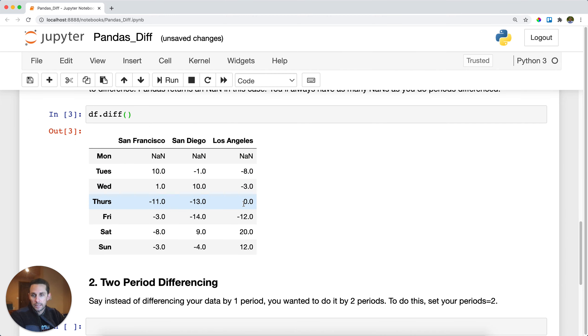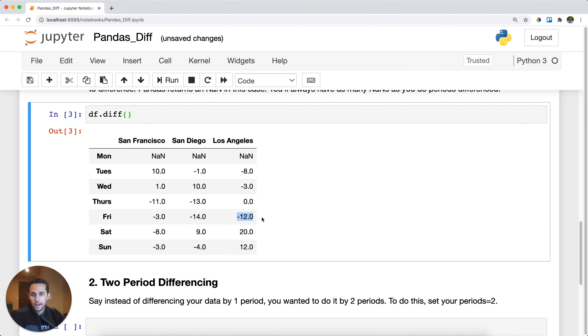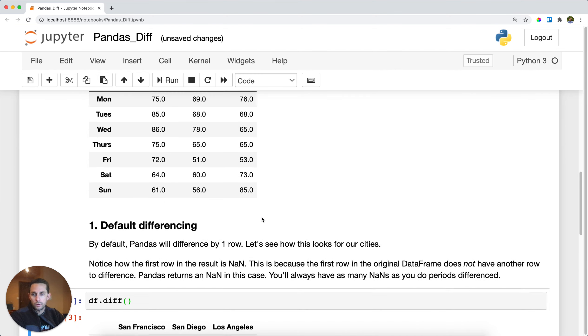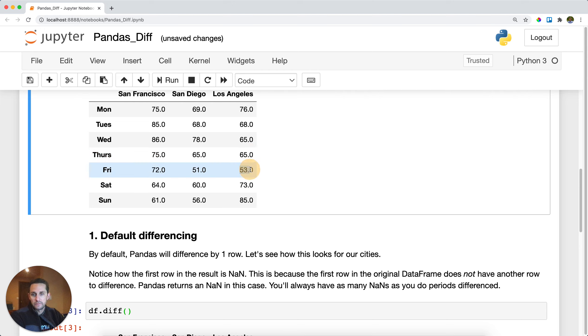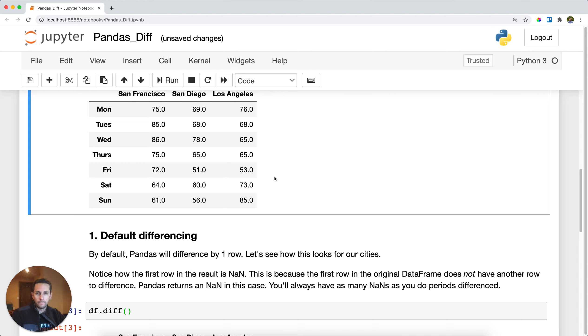Let's look at a negative example. It looks like in Los Angeles on Friday, we went down 12 degrees. So here we go from 65 to 53, that is down 12 degrees. And so that's our difference using a period of one.